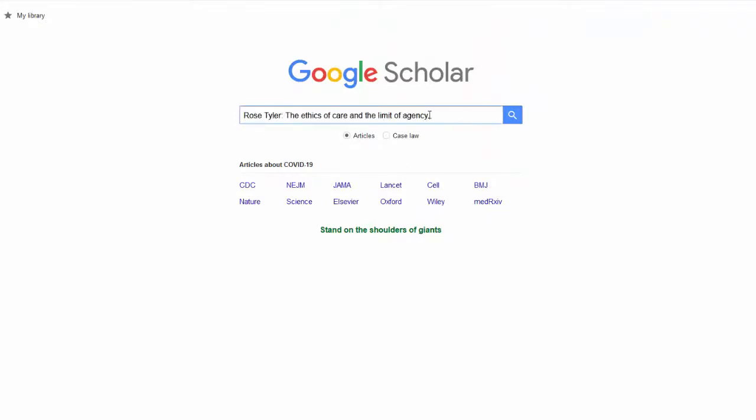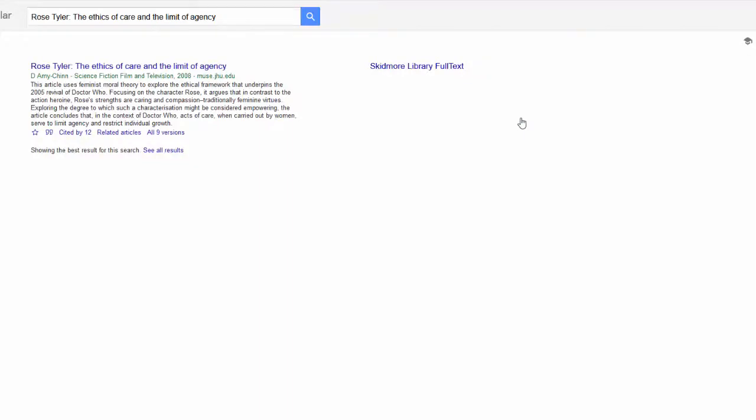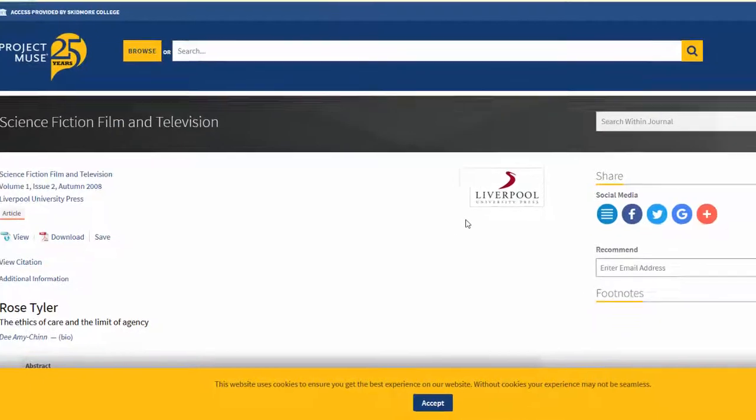Let's say I want to find this article, Rose Tyler, The Ethics of Care and the Limit of Agency. I just search for it in Google Scholar. If we have the full text, a link should appear on the right hand side.